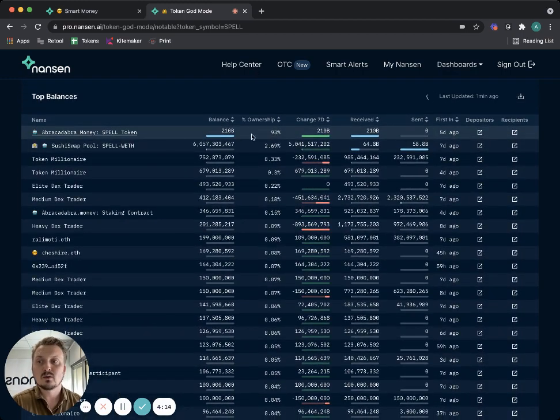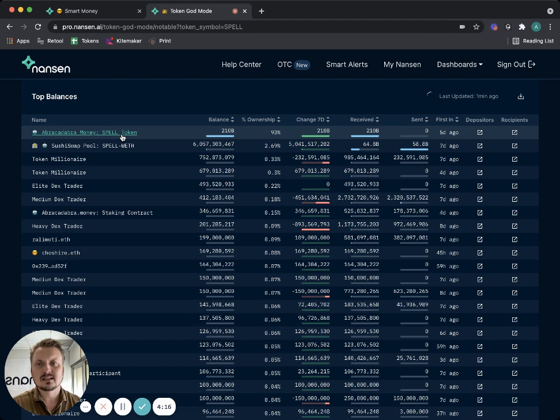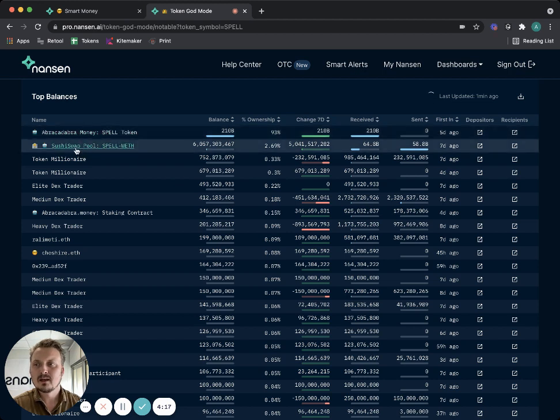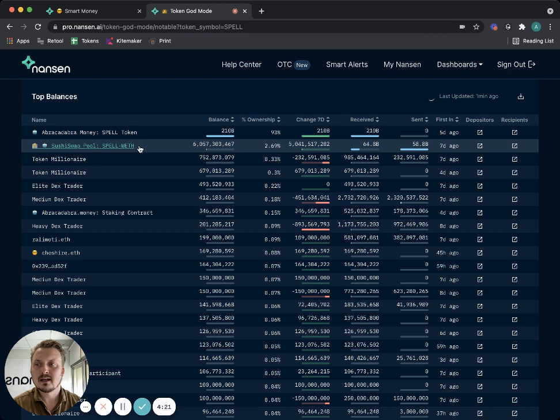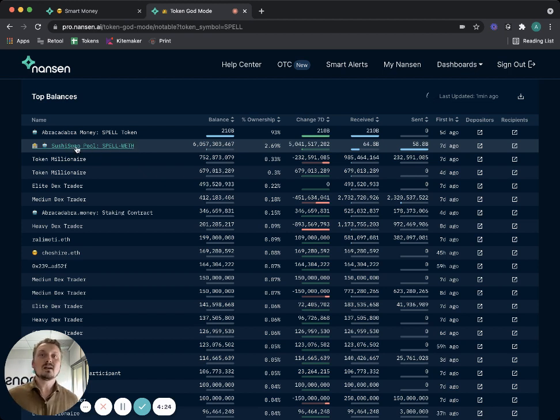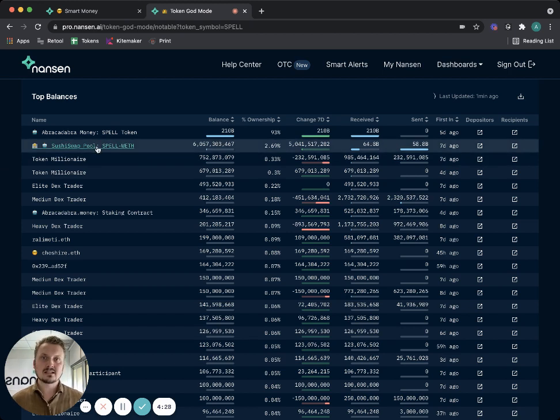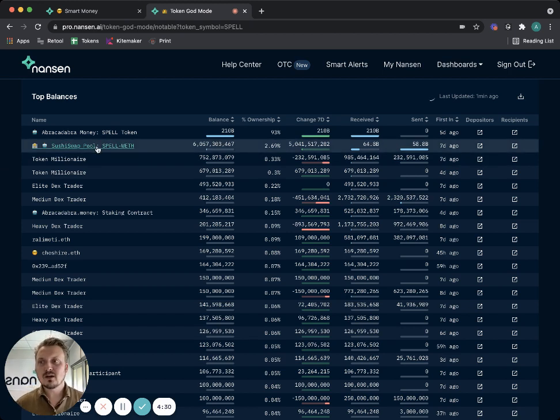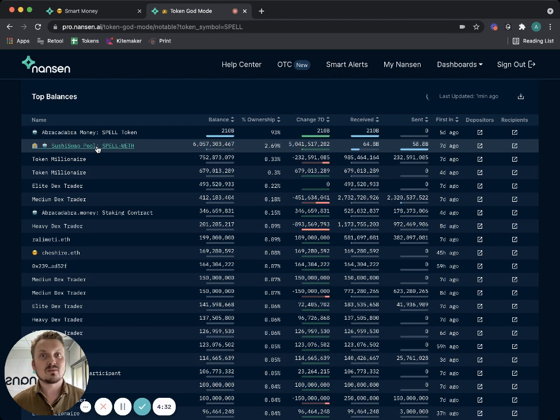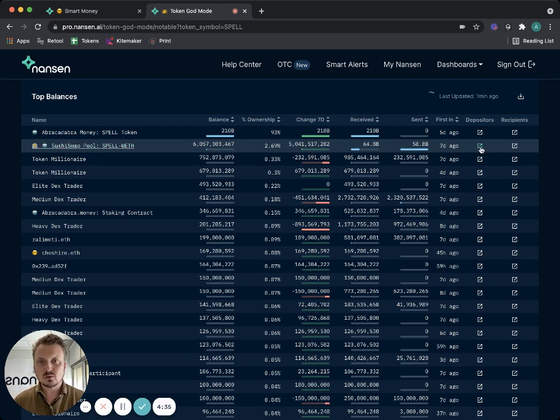I can look at the top balances. 93 percent of the total supply is in the token contract itself, but a big part of the token supply is sitting in the SushiSwap pool contract. Now it gets more interesting because of course the pool has liquidity providers.